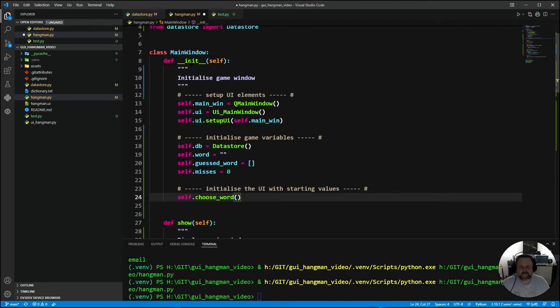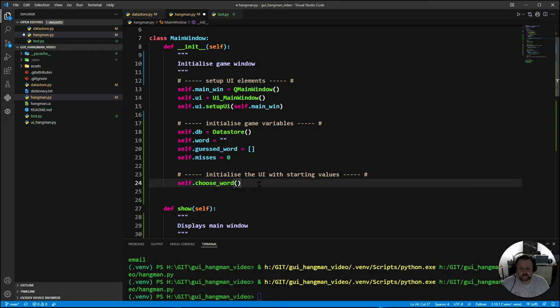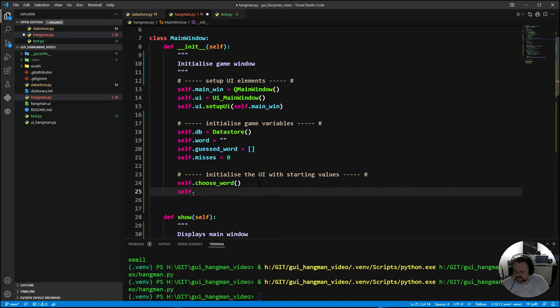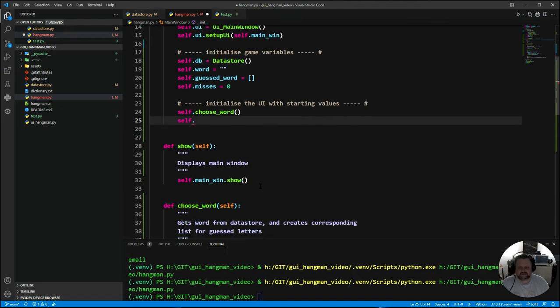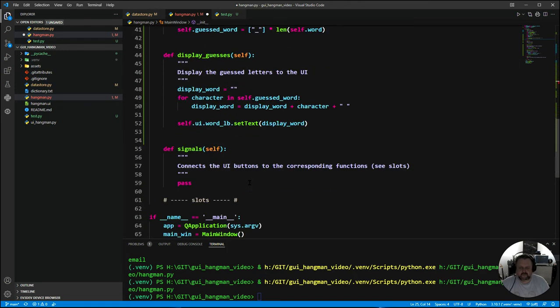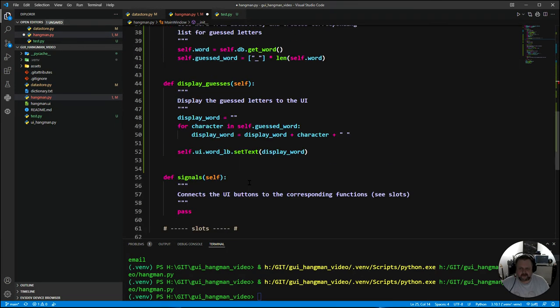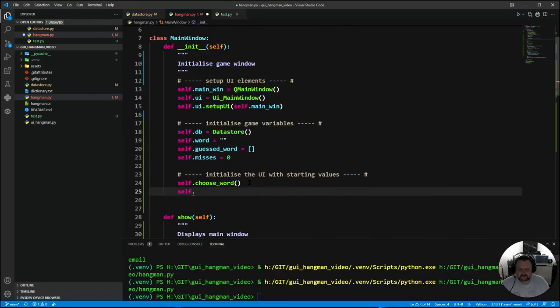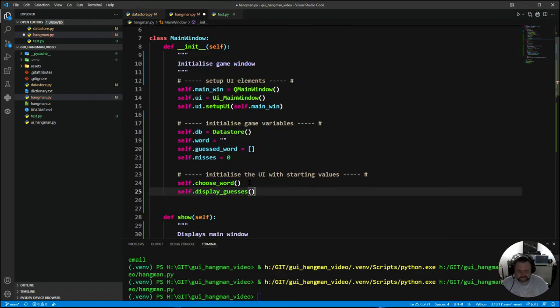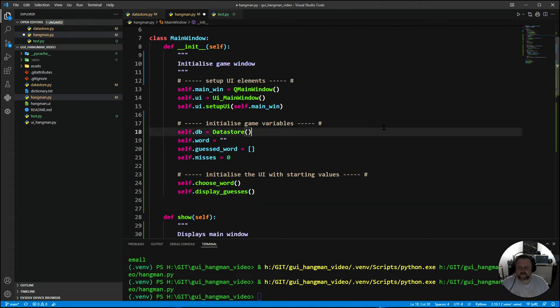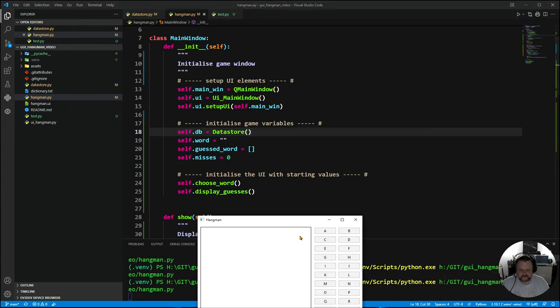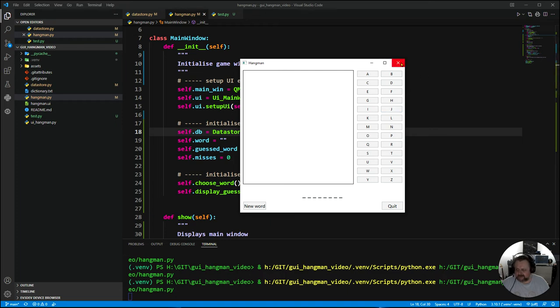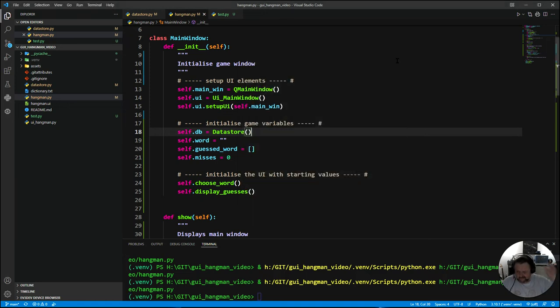Remember, this is still all within the initialize. When it starts up, it's going to create those variables and run these functions at the end. The reason we're using separate functions is that you want to be able to call them at a separate time. Let's run this now and see what happens. We can see I've got the little dashes there for all the words.